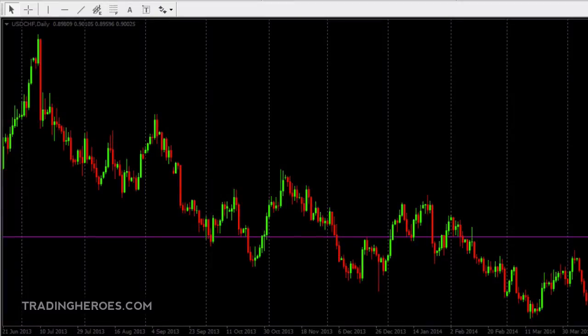Hello traders, this is Hugh, and in this video I'm going to show you how to use chart objects. What are chart objects? They are things like horizontal and vertical trend lines, equidistant channels, Fibonacci retracement levels, and all that great stuff.